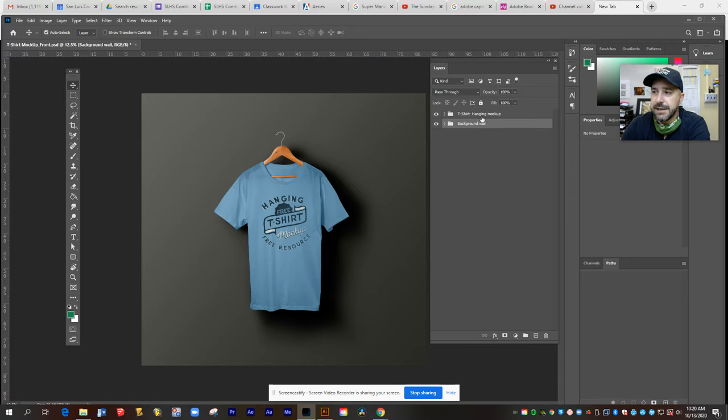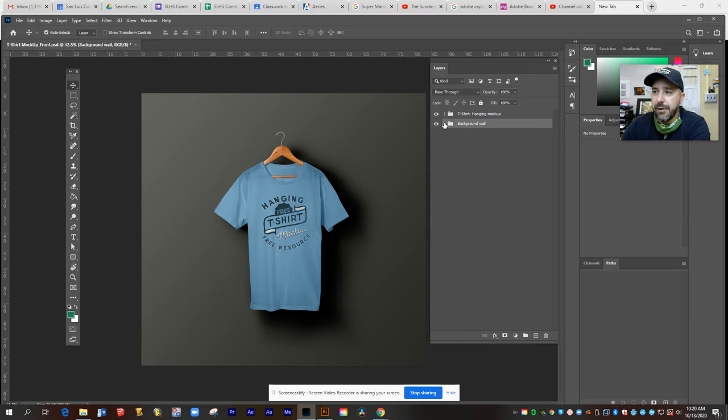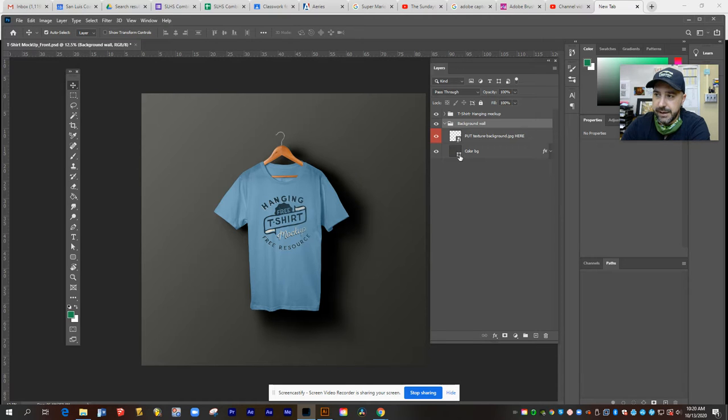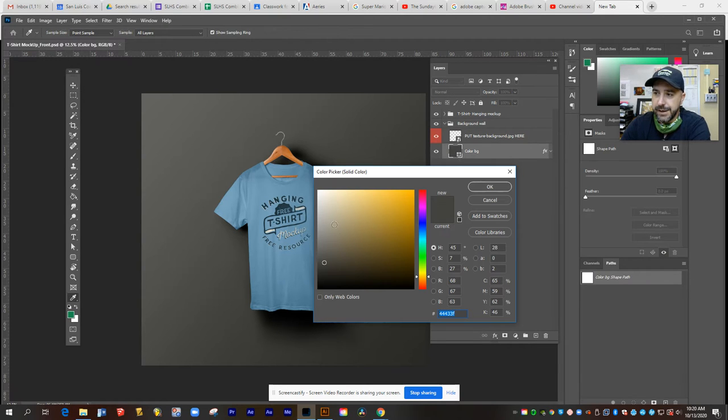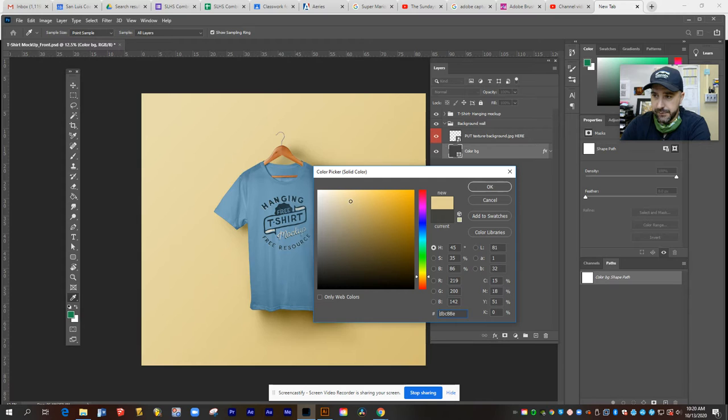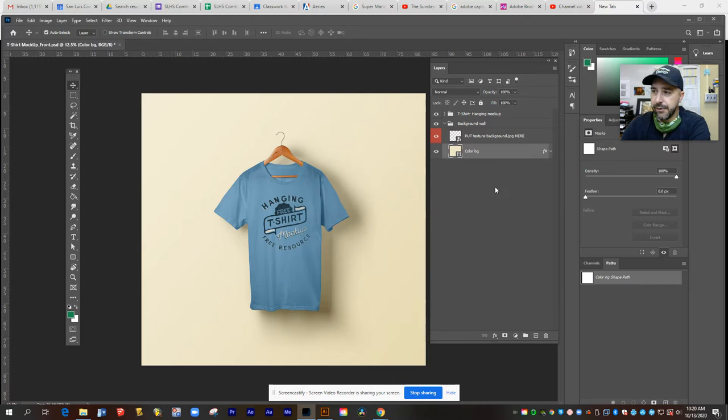Now this file is organized into two different layer groups, the background wall and the t-shirt hanging mock-up. In the background wall group, if you open it up, you can change the color of the wall that it's hanging in front of simply by clicking this little icon and choosing a different color from your color picker. I'm just going to set this to a slightly off-white wall and hit OK.